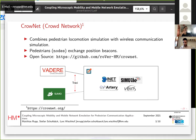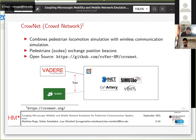It uses the INET, SimuLTE, and RAINZ frameworks. In the world of Cronid, pedestrians are called nodes, and they exchange their position information as so-called position beacons. The framework itself is open source — you can find it on GitHub.